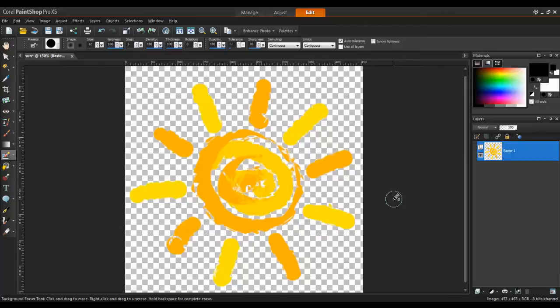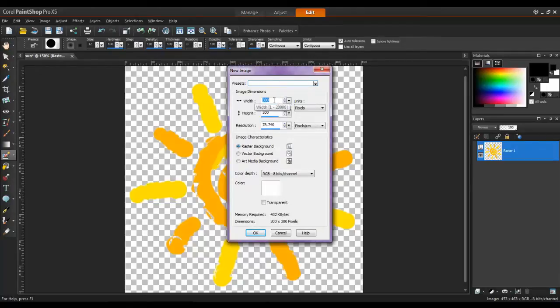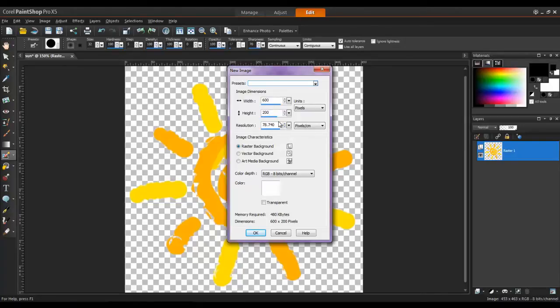Next, create a new document that will be used for the base of the entire banner. Since most websites are between 900 and 1000 pixels in width, I'll make this document for the banner 600 pixels, or roughly two-thirds of the width of the page. I'll set the height to 200 pixels, and make sure that the background has been set to transparent.